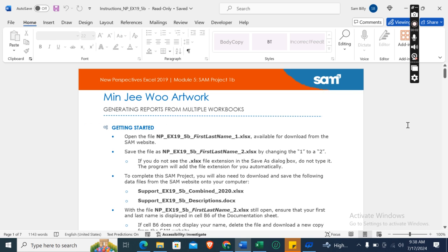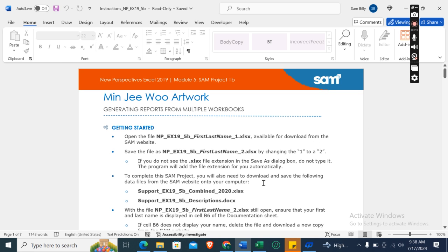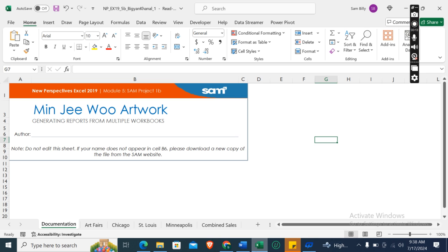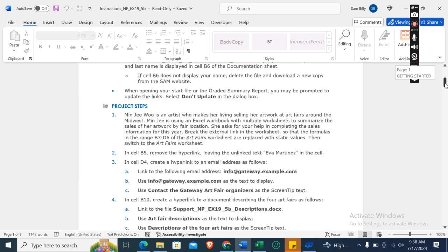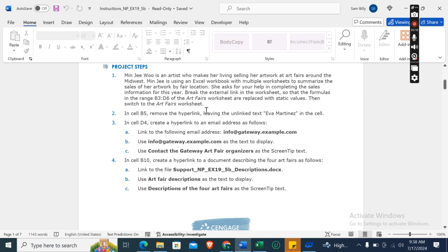Hey guys, welcome to my channel. This is New Perspective Excel 2019 Module 5 SAM Project 1B, Minji Wo Artwork, generating reports from multiple workbooks. Here is the start file which we need to download first so that we can do the instructions. Now let's move on to our project steps.